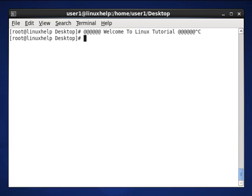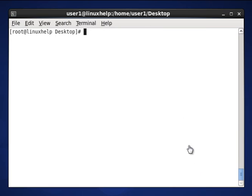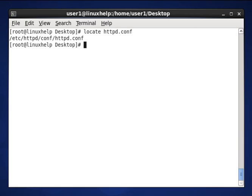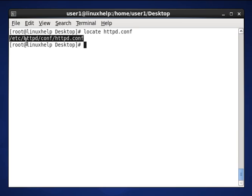Now let me see the basic operations of the locate command. First option is to search a file using locate. How to search a file using locate? By using locate httpd.conf, I want to search this file. Here the location of httpd.conf is presented in /etc/httpd/conf/httpd.conf location.